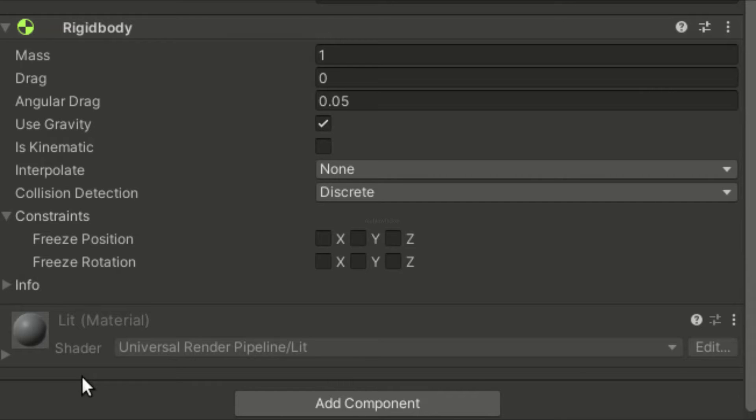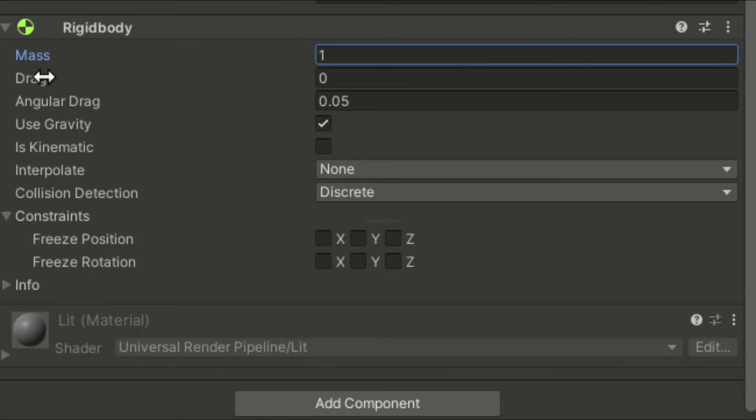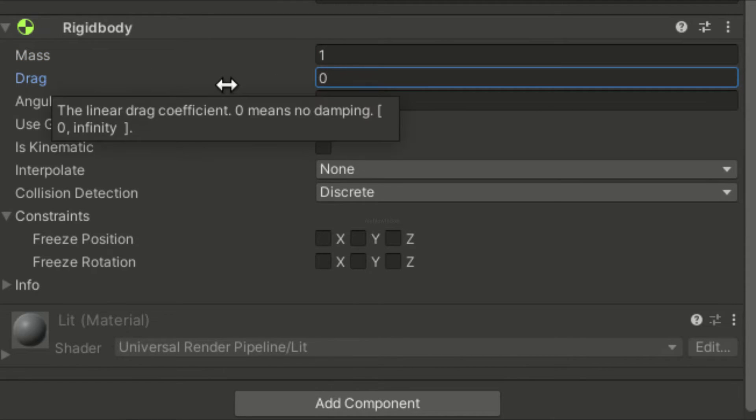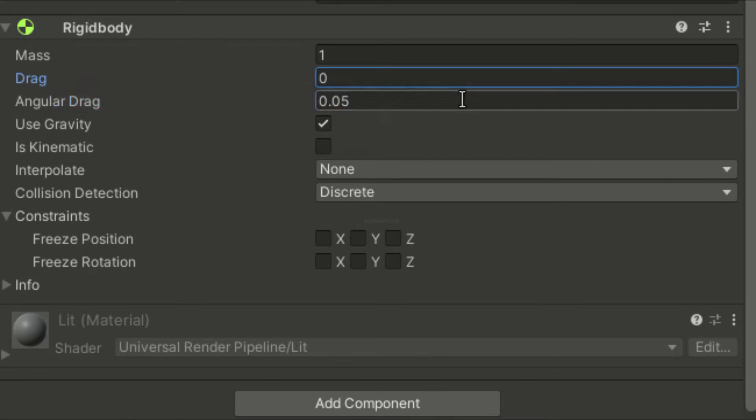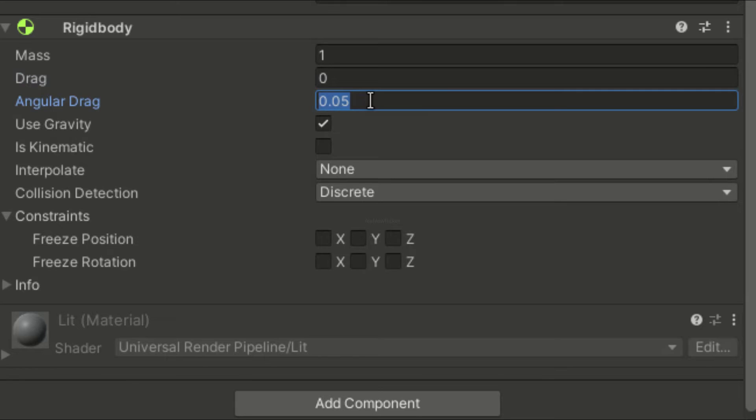Let's go through the basic properties of a Rigidbody. The mass is the weight of the object in kilograms. The drag value simulates the aerodynamic drag, which slows down the object when it is moving. Angular drag is similar to drag, but it reduces the rotational velocity instead of linear velocity.